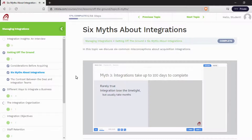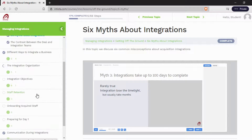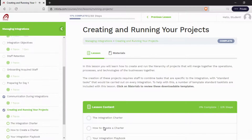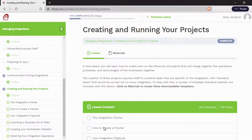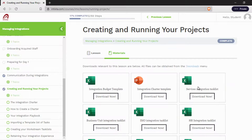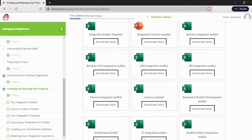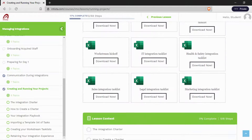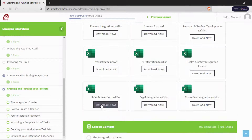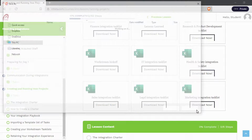Let's go down to Creating and Running Your Projects. This lesson goes through creating the detailed projects that will be used to track and report your integration projects. You'll see a lot of materials here — a lot of templates, workstream task lists you can use, and sales integration task lists.